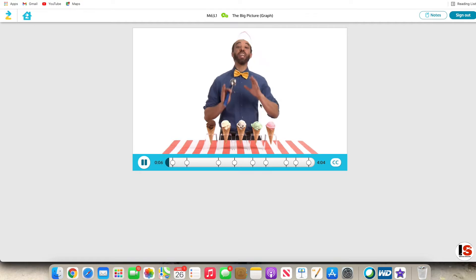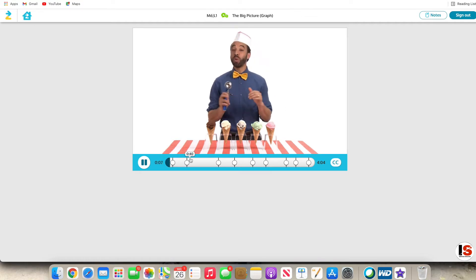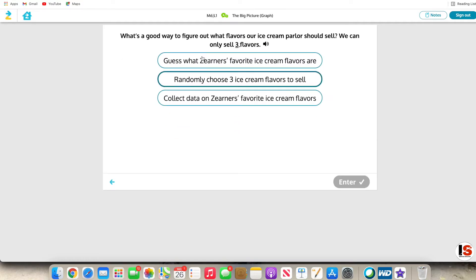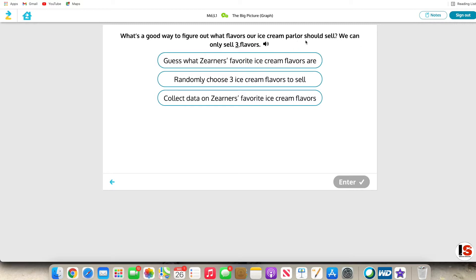I need your help deciding what flavors our ice cream parlor should sell. We can only sell three flavors.